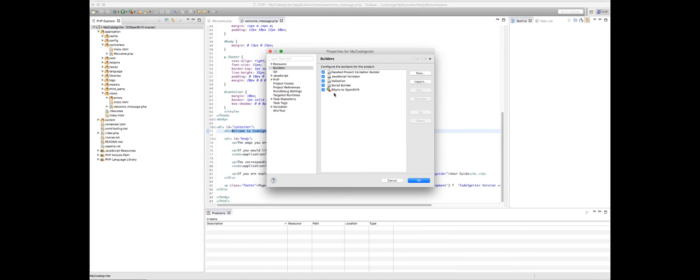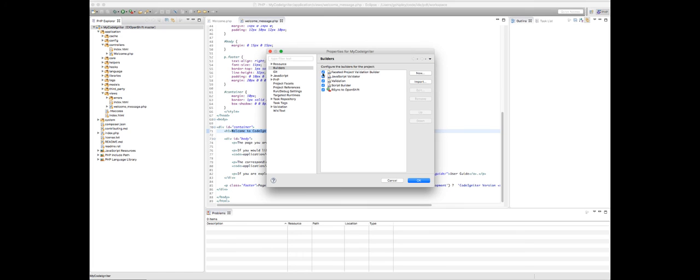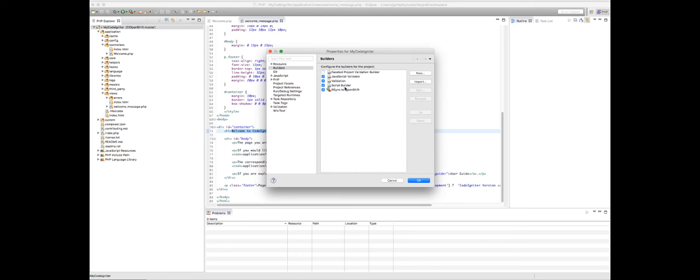And we actually, I don't actually want all of these other builders to run. You can leave them on if you want, but I'm just going to select them here and click OK. So let's go ahead and make a change here.